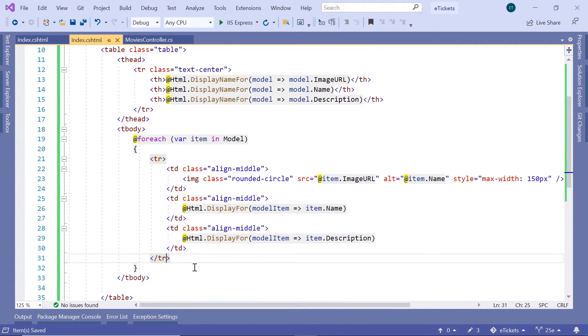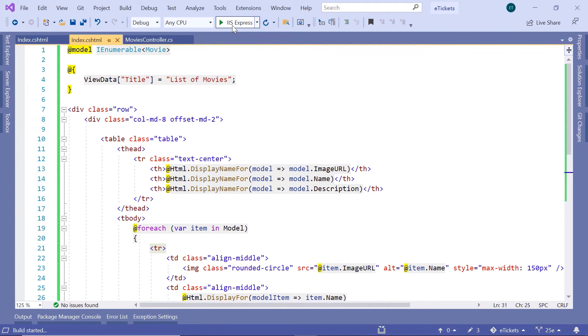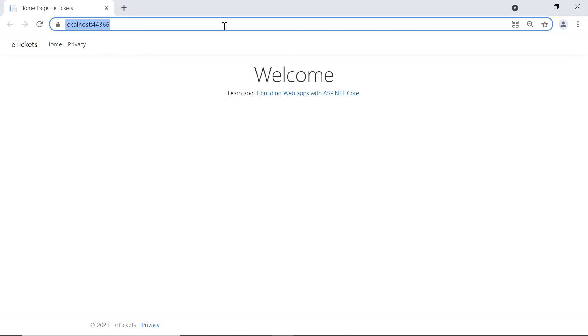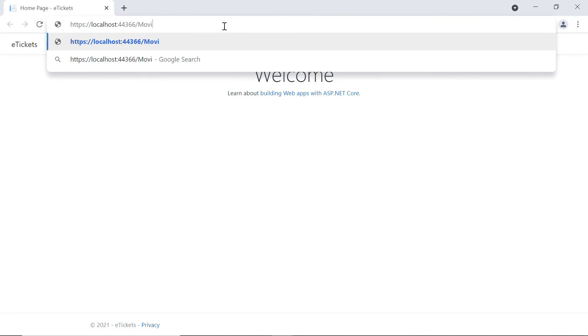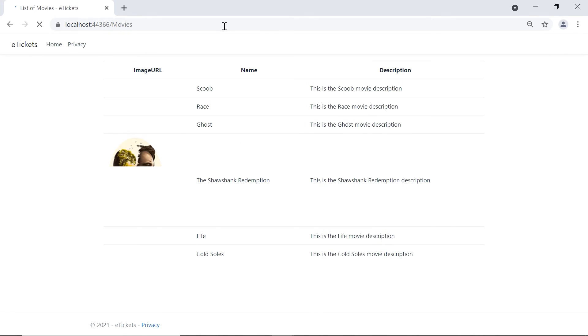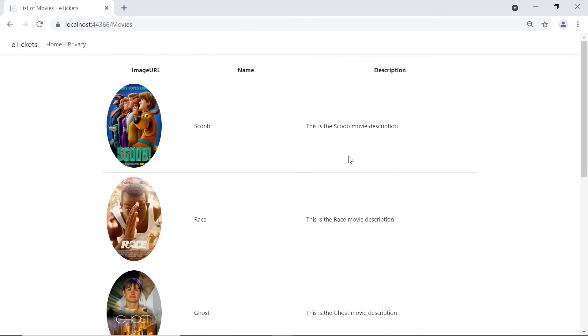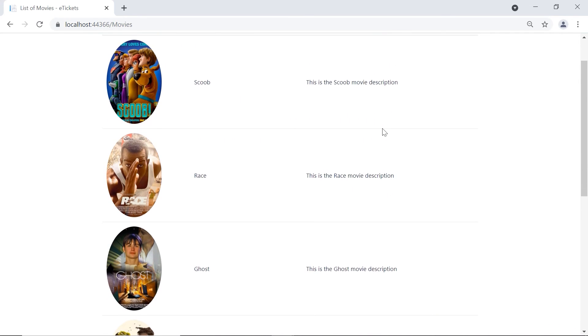Now I'll just start the app, just so we can see that we get some movie data in our view. Then here I'll just go to movies, then press enter, and here now you can see that we have a list of movies.